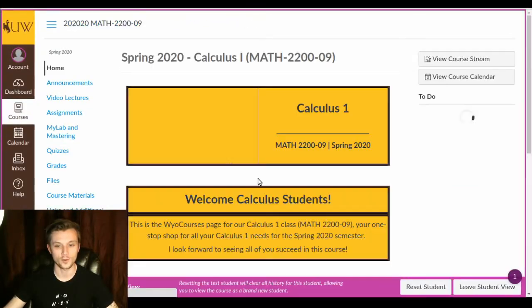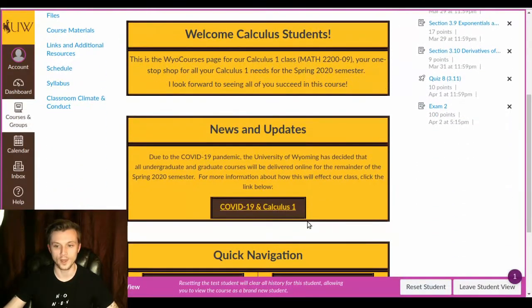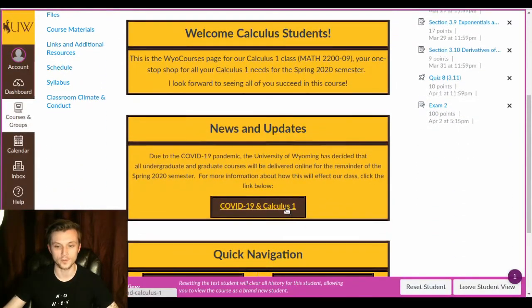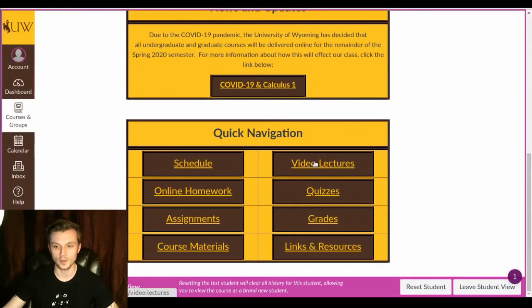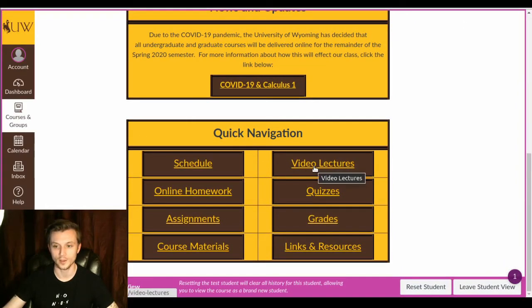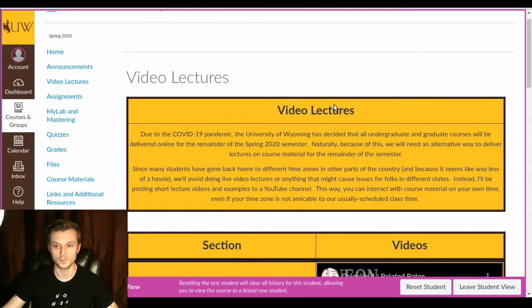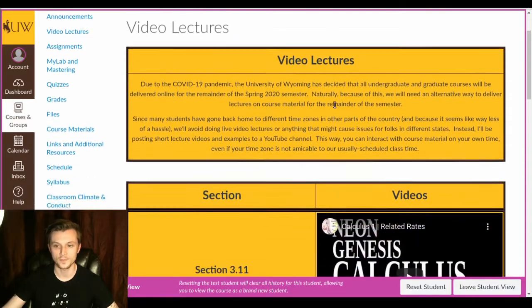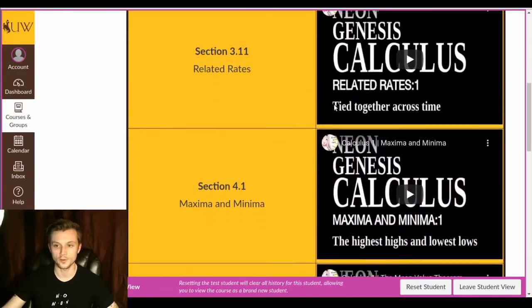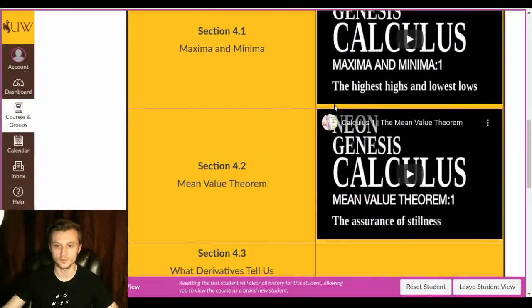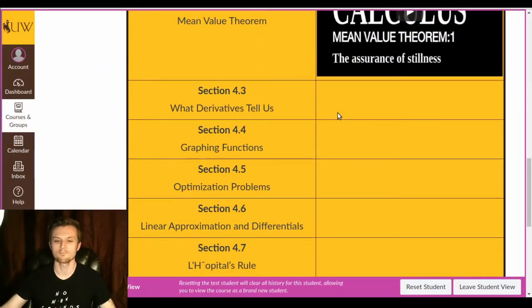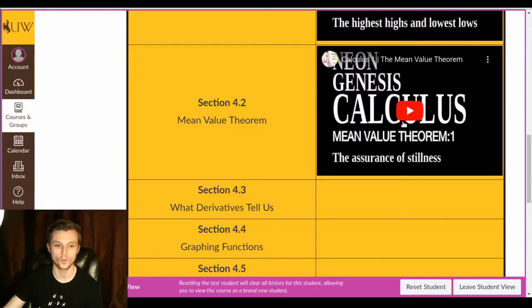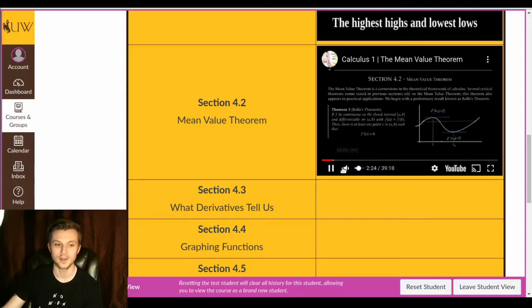From the course homepage, you scroll down underneath that update. You can also access the video lectures from our quick navigation link. So by clicking video lectures right there. If you click video lectures, you'll end up on this page. Here, I've started to upload video lectures for every different section. I'm trying to keep it hopefully at least a little bit fun and watchable and everything like that. I even made a theme song for it and everything.